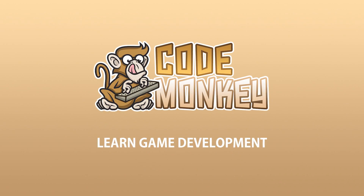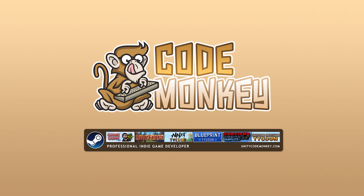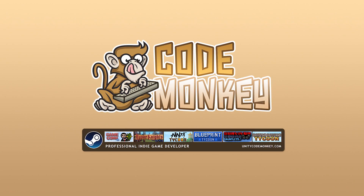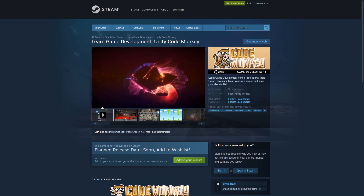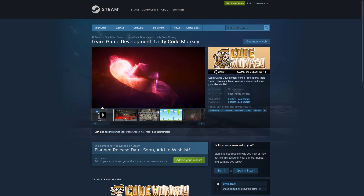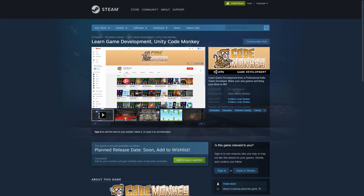Hello and welcome! I'm your Codemonkey and this is a quick video announcing the Codemonkey Steam app. This is something I've been thinking about doing for a long time and I think it's a really exciting idea.